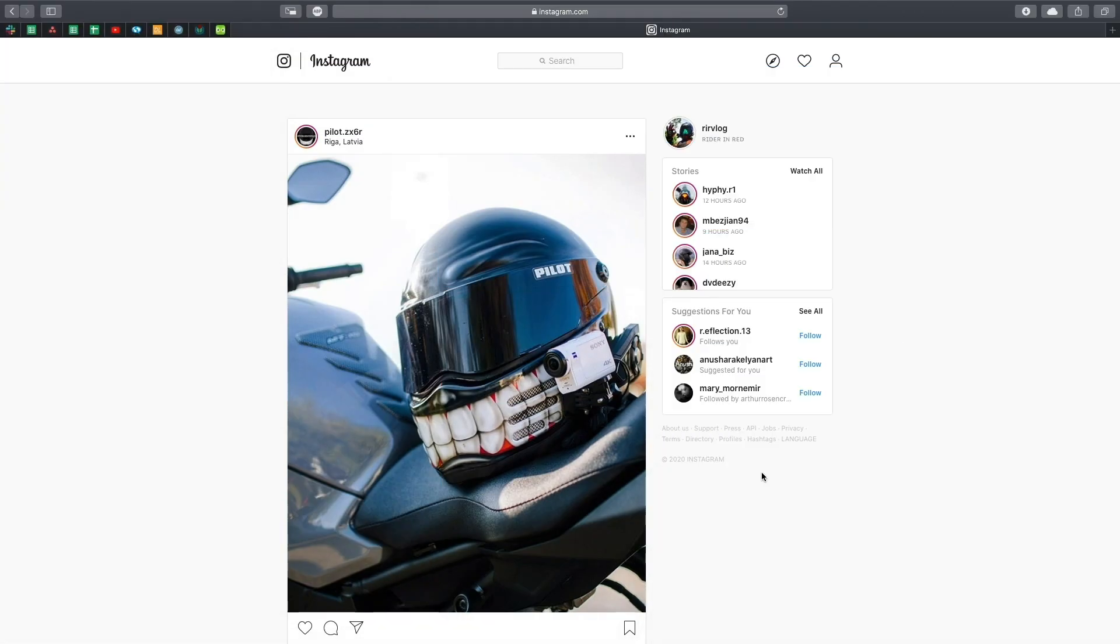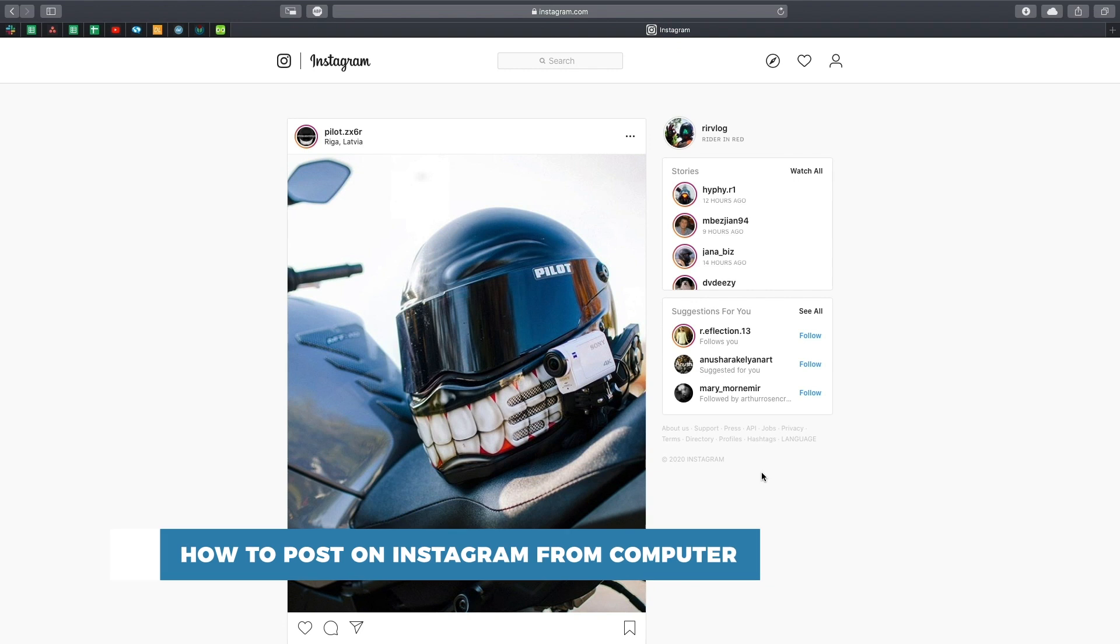Hello and welcome to our channel. In this tutorial you will learn how to post on Instagram from a computer.